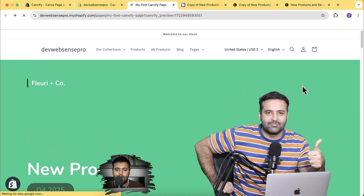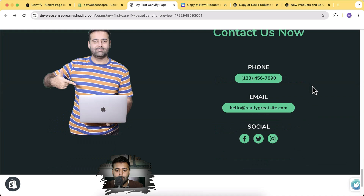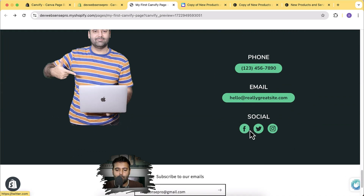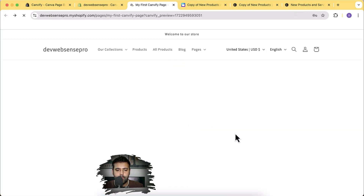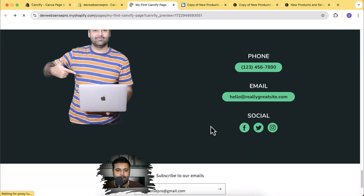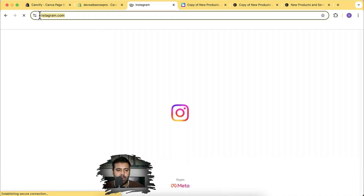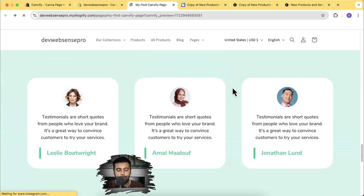Let's check the social media icons where we added links. Scroll down to the bottom — here are the social media icons. When I hover over them the cursor changes, and clicking the Facebook icon takes me to Facebook. Clicking the Twitter icon takes me to twitter.com, and clicking the Instagram icon takes me to Instagram. Perfect.